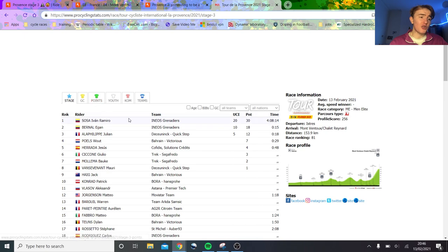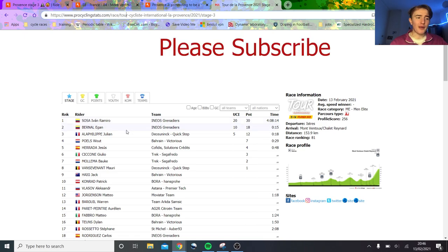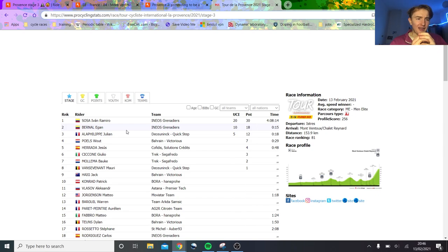So as you can see here, here are the results. Ivan Sosa did a stunning ride, attacked with like 4k to go, put a big gap into everyone and then held it to the line. Behind them, there was like Bernal and Alaphilippe. Bernal just sat on Alaphilippe. It was quite an interesting race, a lot of attacking. I quite enjoyed it.